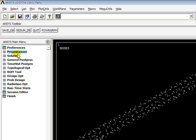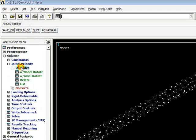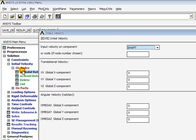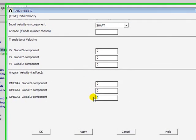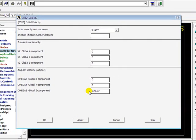I will go to solution phase. I will give initial velocity on the shaft. I will give a torque of 3500 RPM, which gives an omega Z of 670.67.